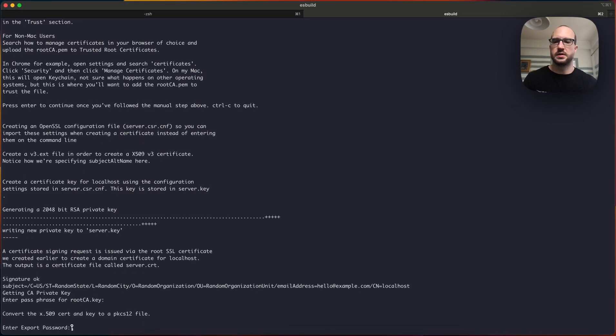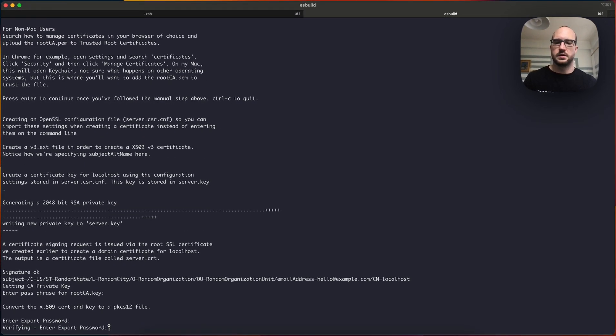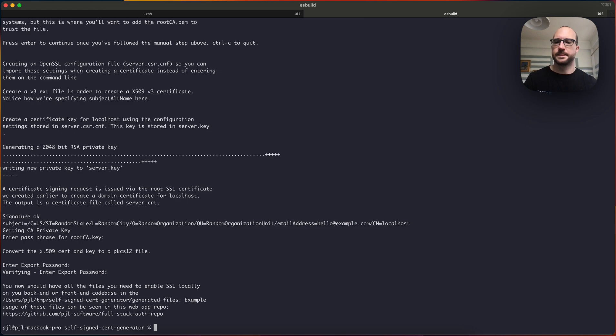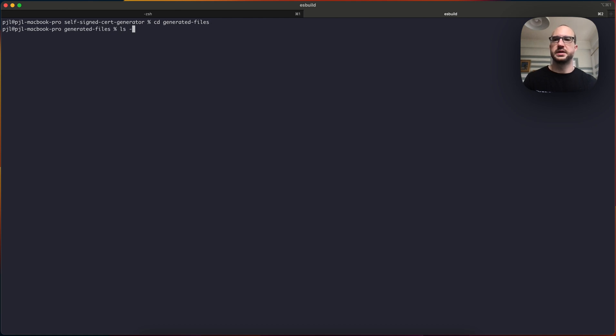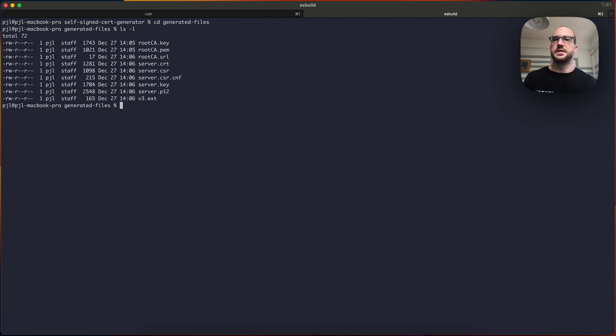I'm using the same password, abc123, abc123, perfect. So what we have here is a generated files directory, and there are nine files here.